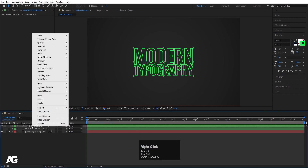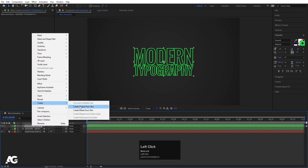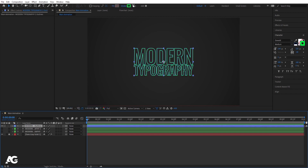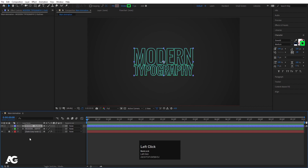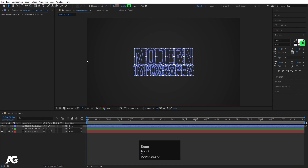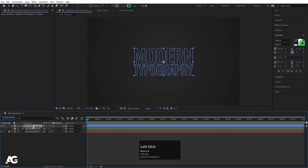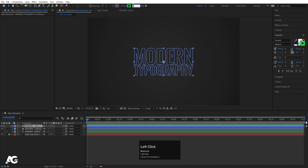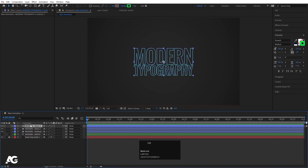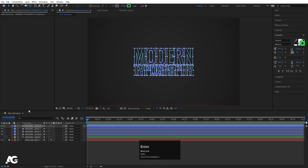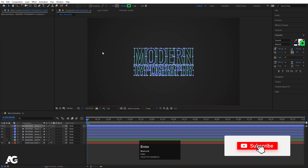Let's hide the text layer and focus on the stroke. Set the stroke width to 5 pixels. Now select this, right-click, go to Create > Create Shapes from Text. This creates a shape layer with the stroke at 5 pixels width. Delete the original stroke text layer. Now select the shape layer and set stroke width to 1. Hit Ctrl+D to duplicate, set stroke width to 2. Duplicate again, stroke width 3. Duplicate again, stroke width 4. Duplicate again, stroke width 5.